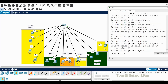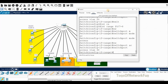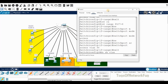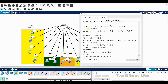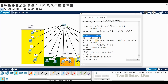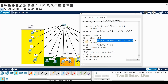Let's verify — exit and do 'show vlan brief'. You can see we have three VLANs created: 10, 20, and 30. VLAN 10 has interfaces f0/1 to f0/4, f0/9, and f0/12. VLAN 20 has f0/5, f0/6, f0/10, and f0/11. VLAN 30 has f0/7 and f0/8.